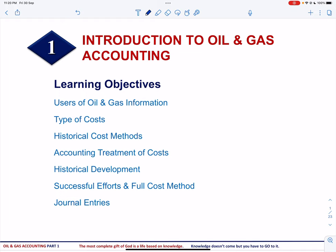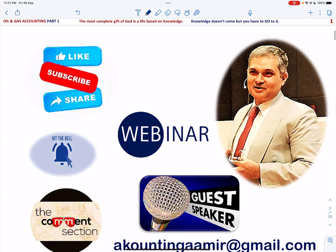Then we will discuss the types of cost incurred by oil and gas exploration and producing activities. Next we will talk about generally accepted historical cost methods, the accounting treatment of cost under successful and full cost method, and solve an illustration to determine net income under the two methods. We will also talk about the historical development of accounting methods, current status, and how to record general entries under both methods.